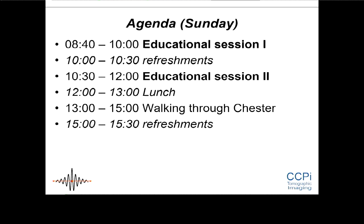Our agenda for today: we start with two educational sessions, because we're bringing people together from different fields and thought it would be good to let people learn a little from other fields first. Those are roughly 40-minute presentations including questions and answers. Then in the afternoon, we'll have a walk through Chester — let's hope it doesn't rain. You'll have a bit more information on that in a second.